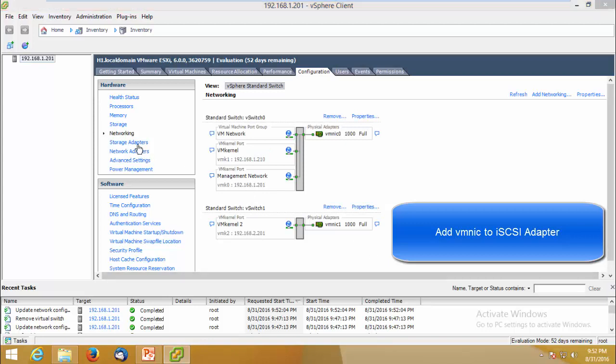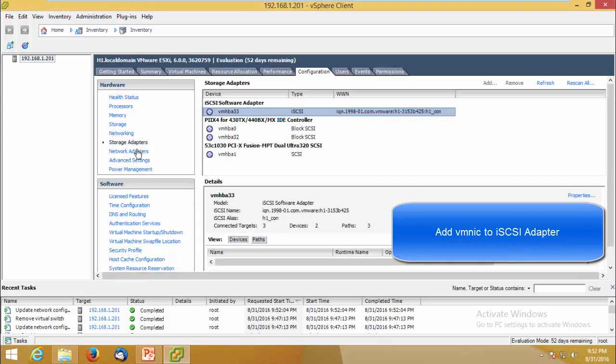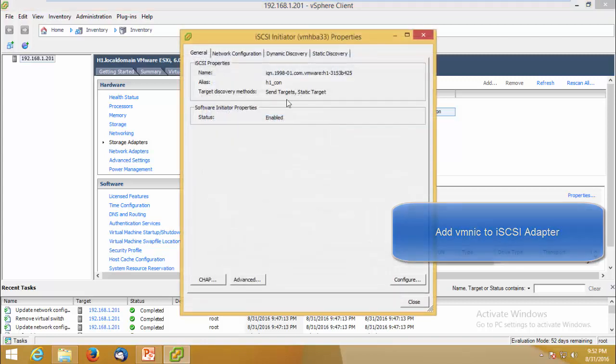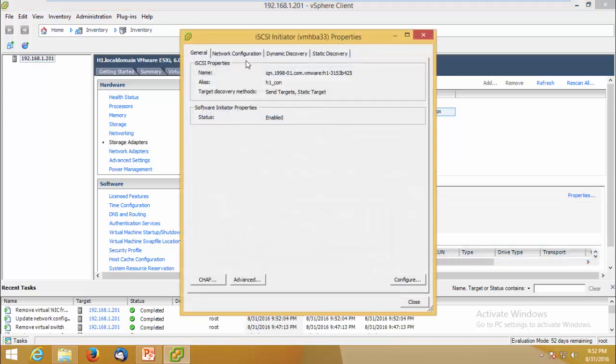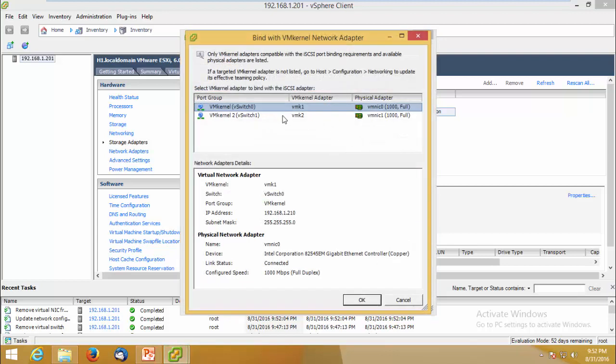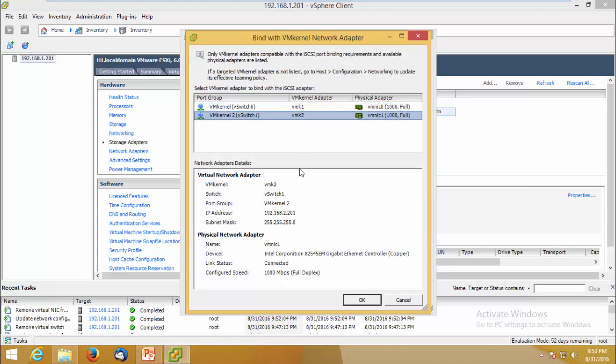Now click Storage Adapters, right click and Properties, Network Configuration. Add VMNIC one now. The second one here. Click OK.